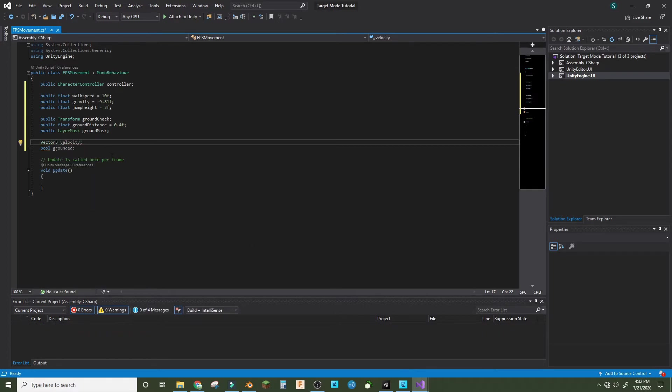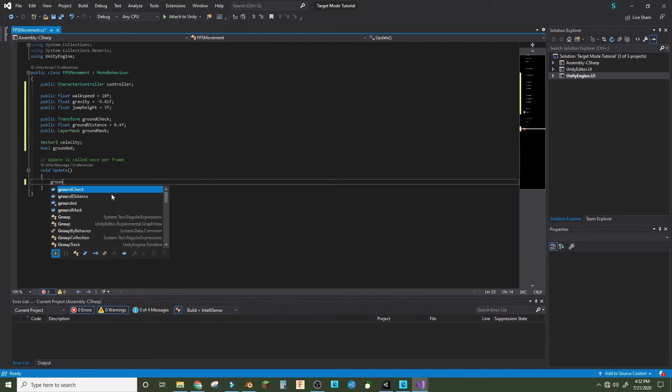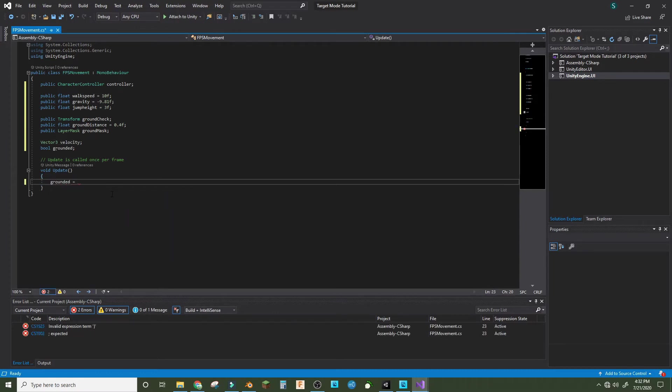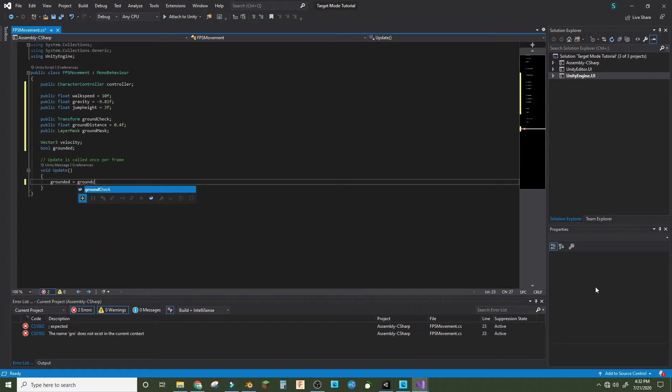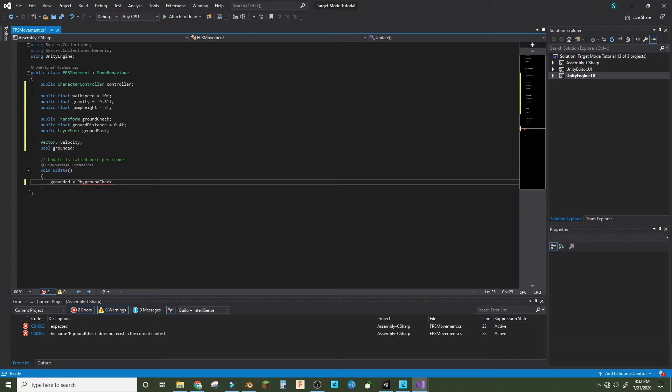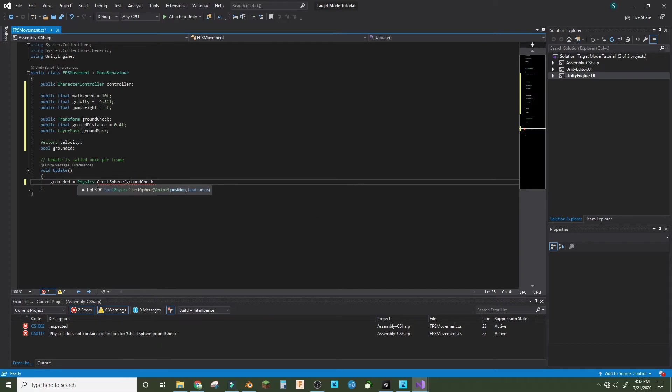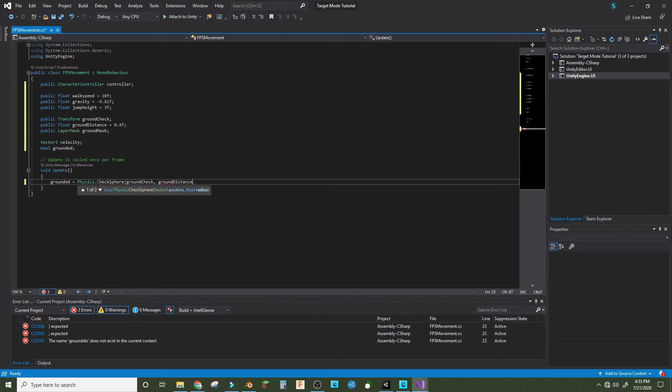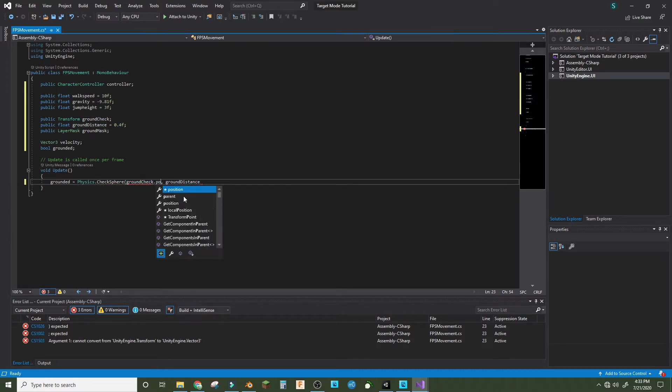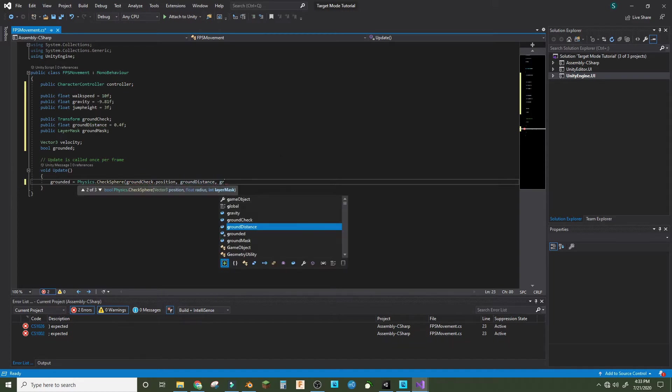Now that's all of our variables. So now in void update, we'll make grounded equals physics.CheckSphere, ground check dot position, ground distance, and ground mask. And that's the bool.